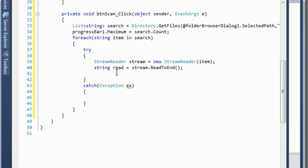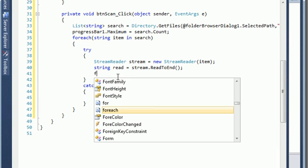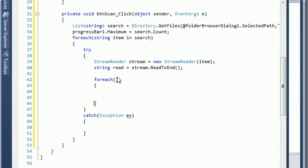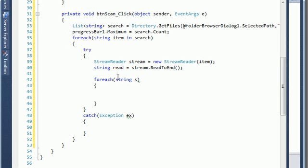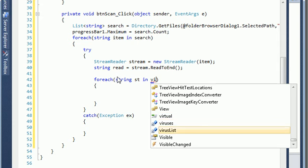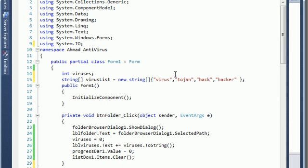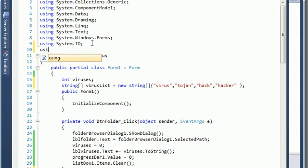We have to define the list. We make another for loop because after we get the file we go inside it to check its content. So here define string st in viruses list. And we need to validate using a regular expression. Let us use a function called Regular Expression — we need to import using System.Text.RegularExpressions.